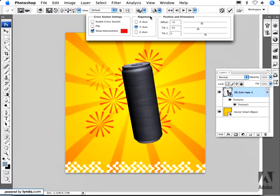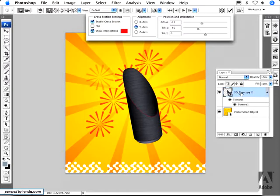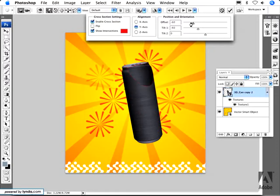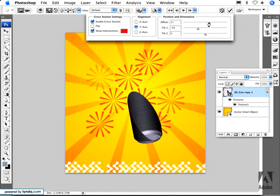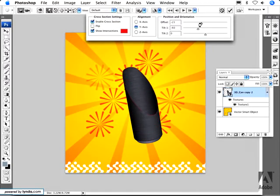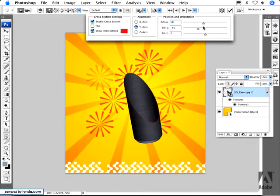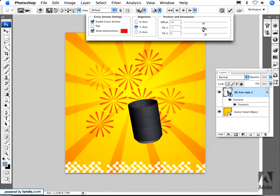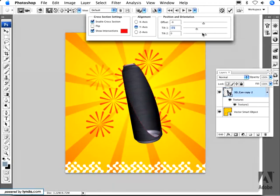I can also create composites using different cross-sections so you can duplicate 3D layers just as with any other Photoshop layer. So I can have different cross-sections and different render modes across the layers to build really interesting composites within Photoshop.